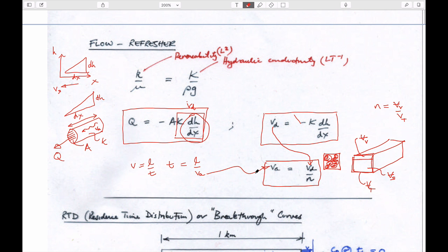KJ is here to help you. The steps you need: if you have a hydraulic gradient, you can calculate a Darcy velocity. If you have a Darcy velocity and porosity, you can calculate an advective velocity. If you have an advective velocity and a length over which it has to travel, you can figure out how long it takes — 20 years, 30 years, one year, one day.